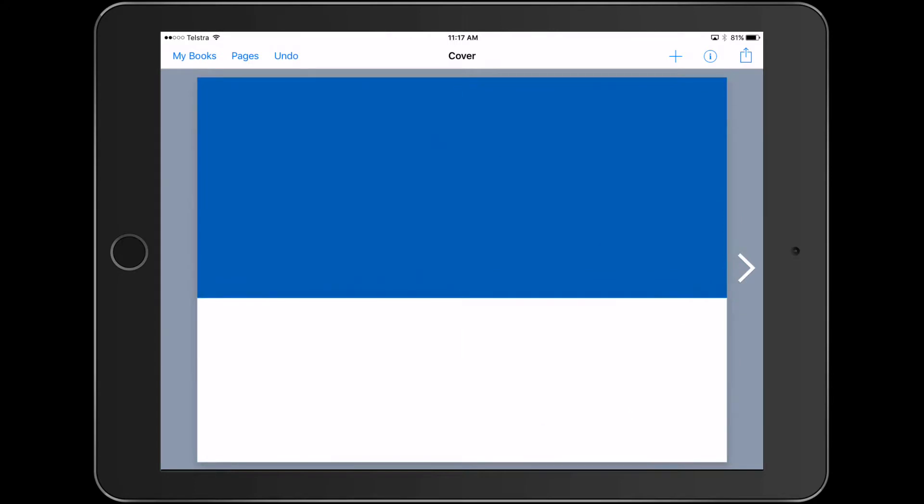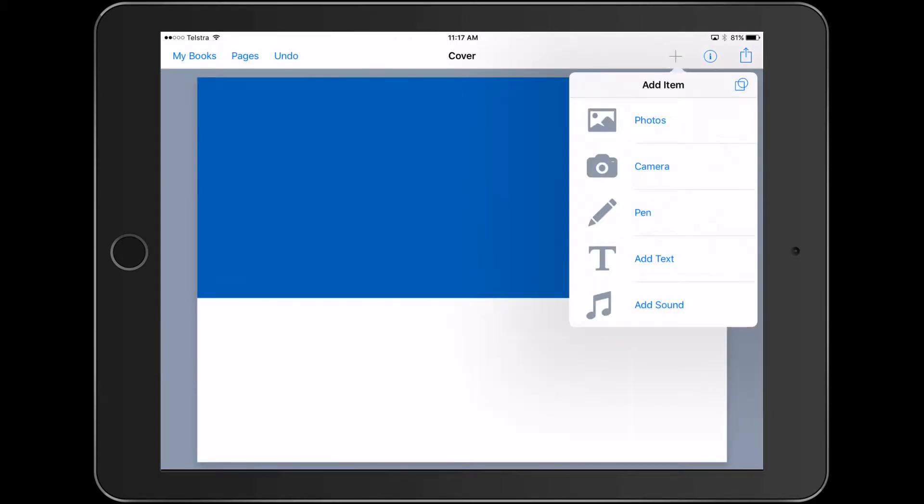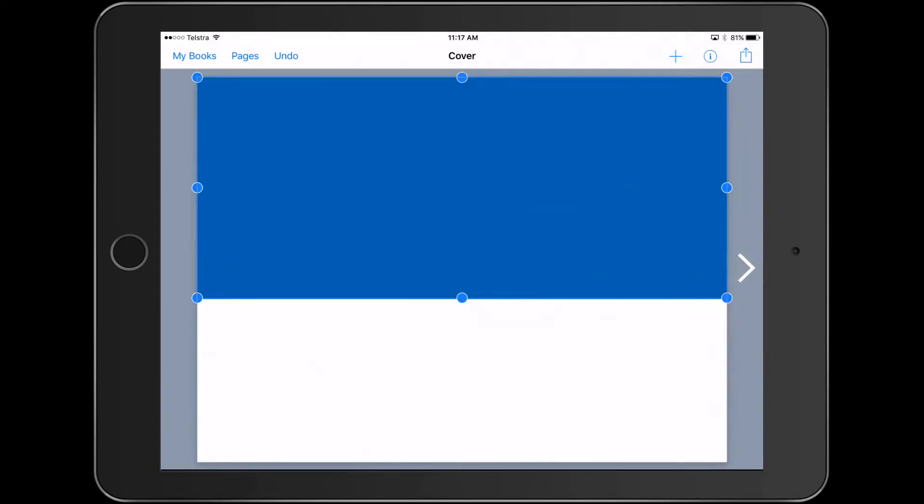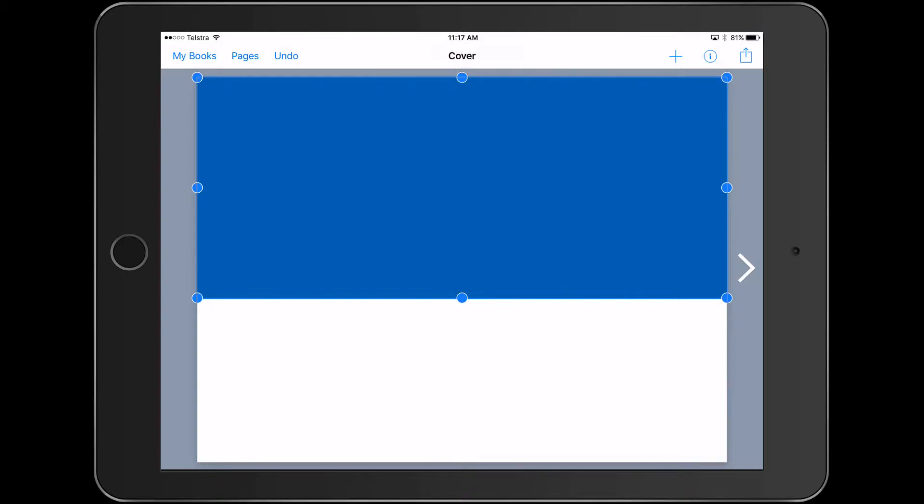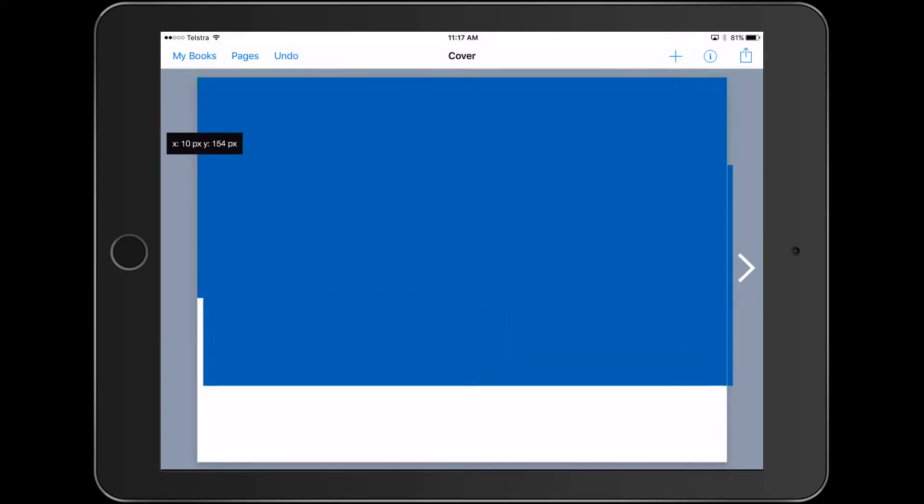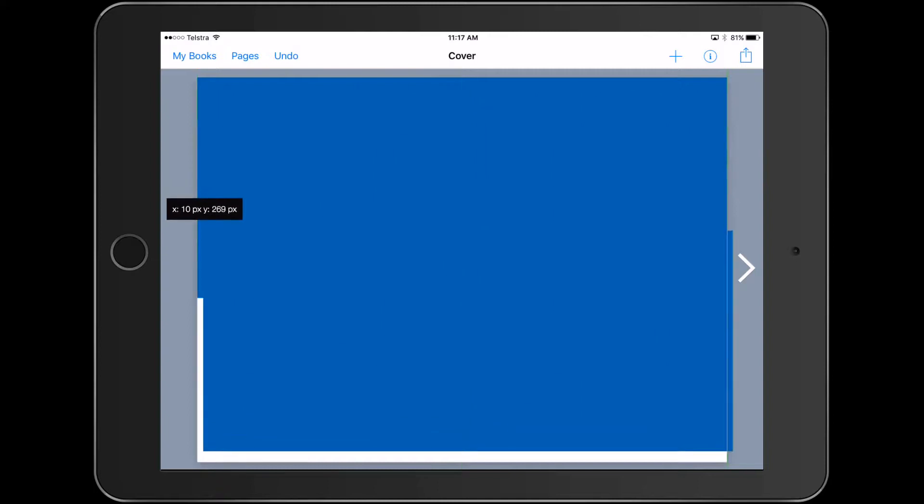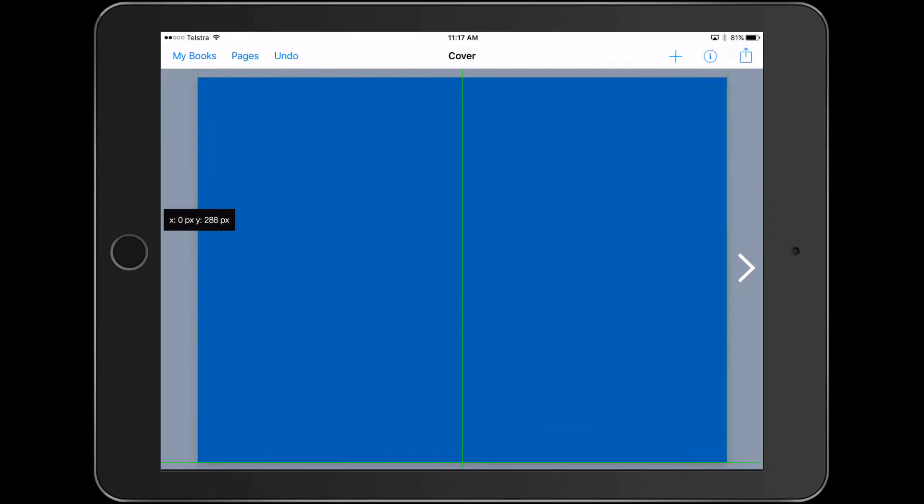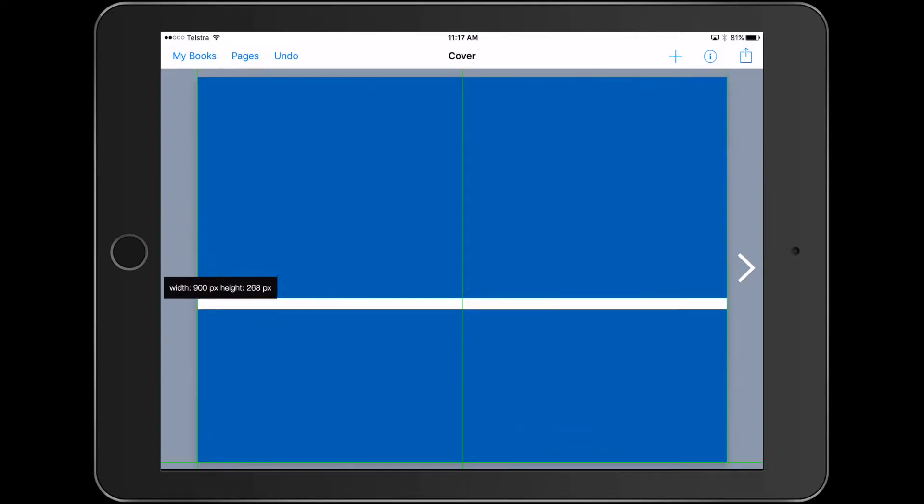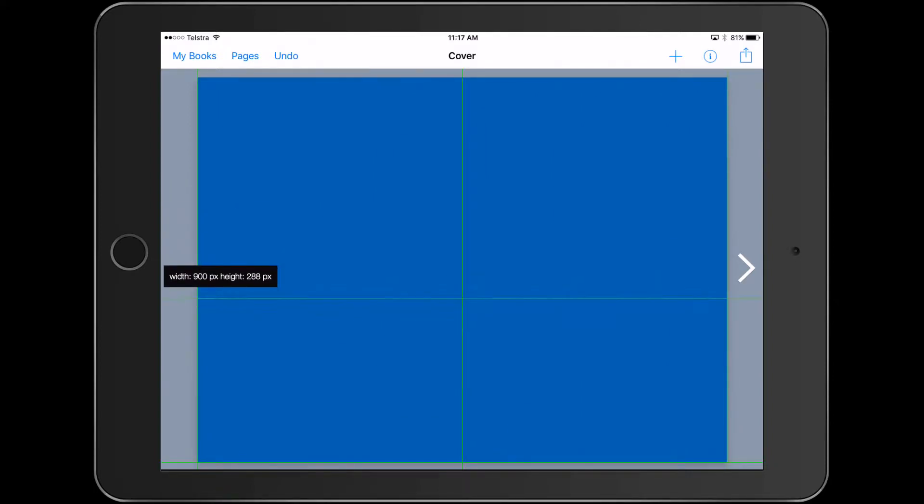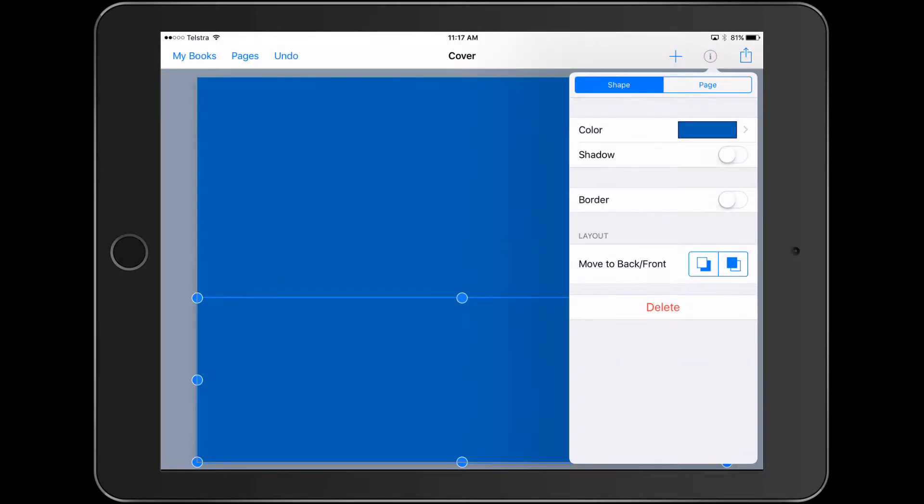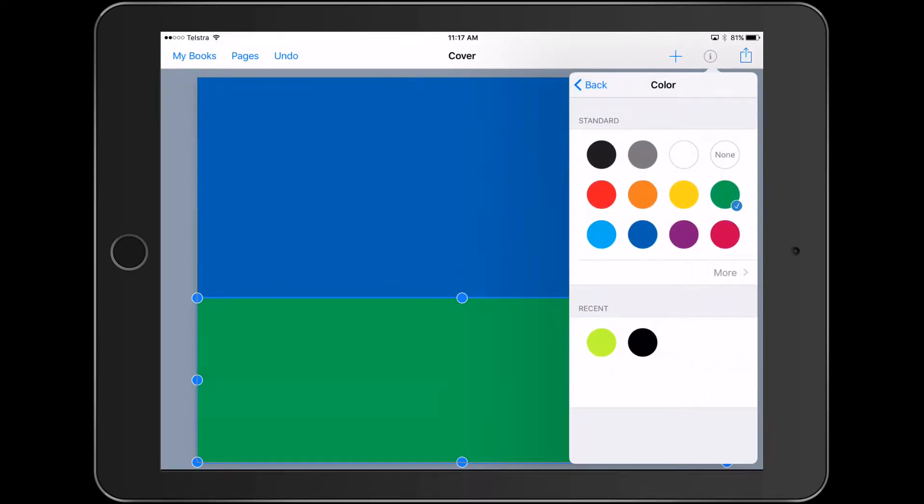And we might do a similar one. So I'm going to hold my finger down, which some people don't know that you can do in Book Creator. I'm going to copy that and paste it. Move that down a little bit. Overlap it.